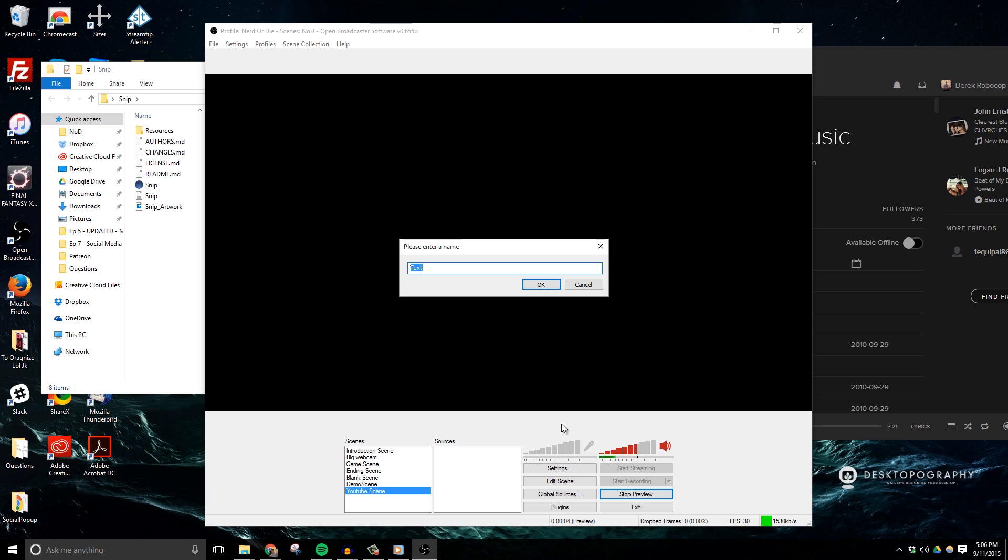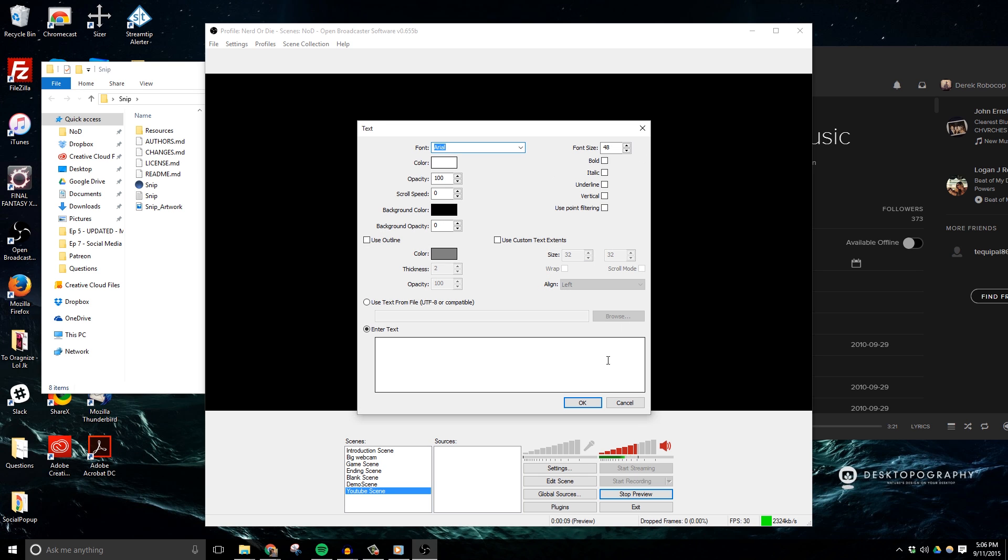I personally don't use global sources for my music ticker because I like to change the font sizes, scroll speeds, and even the width of my ticker in different scenes that I have. What I do want to do though is go ahead and hit use text from file and then hit browse.